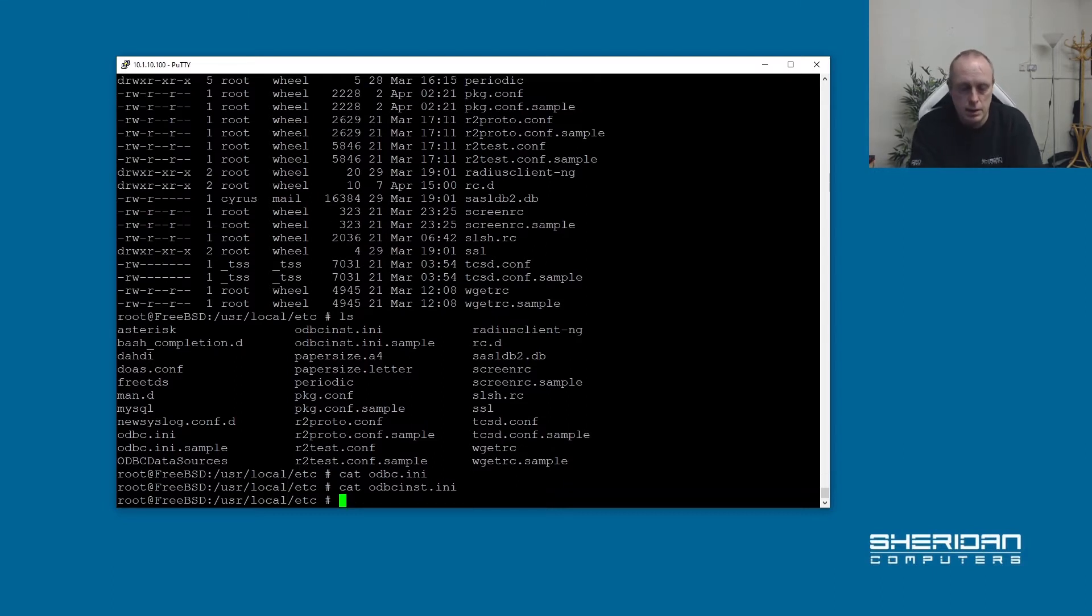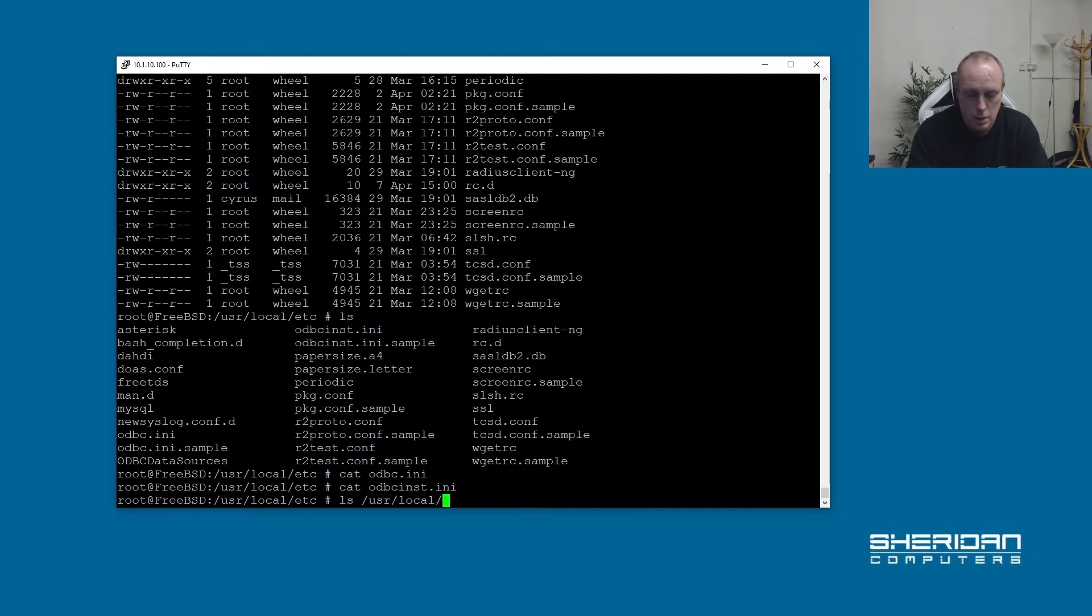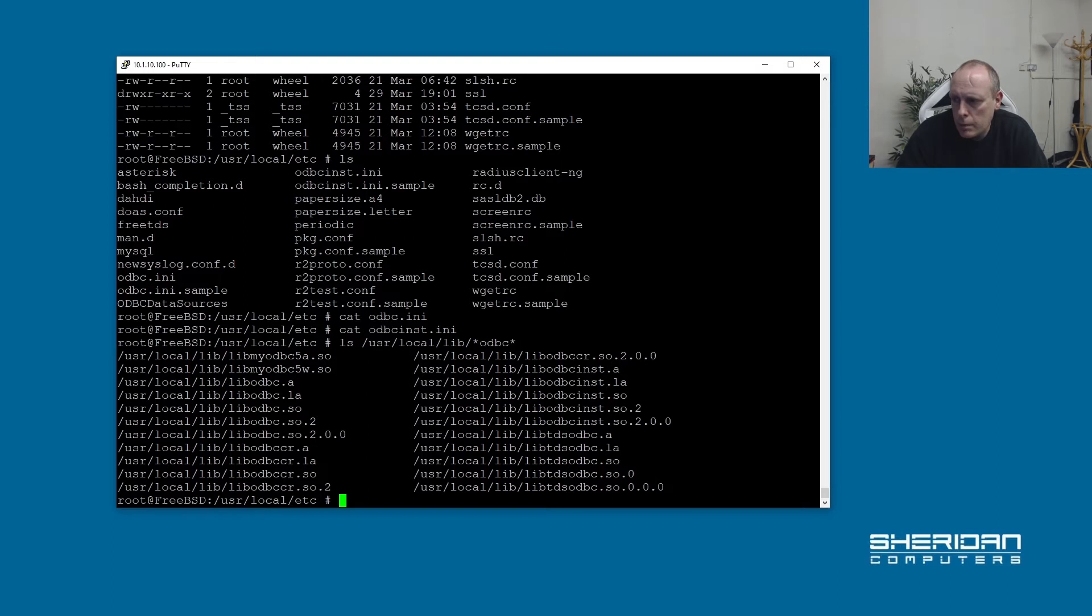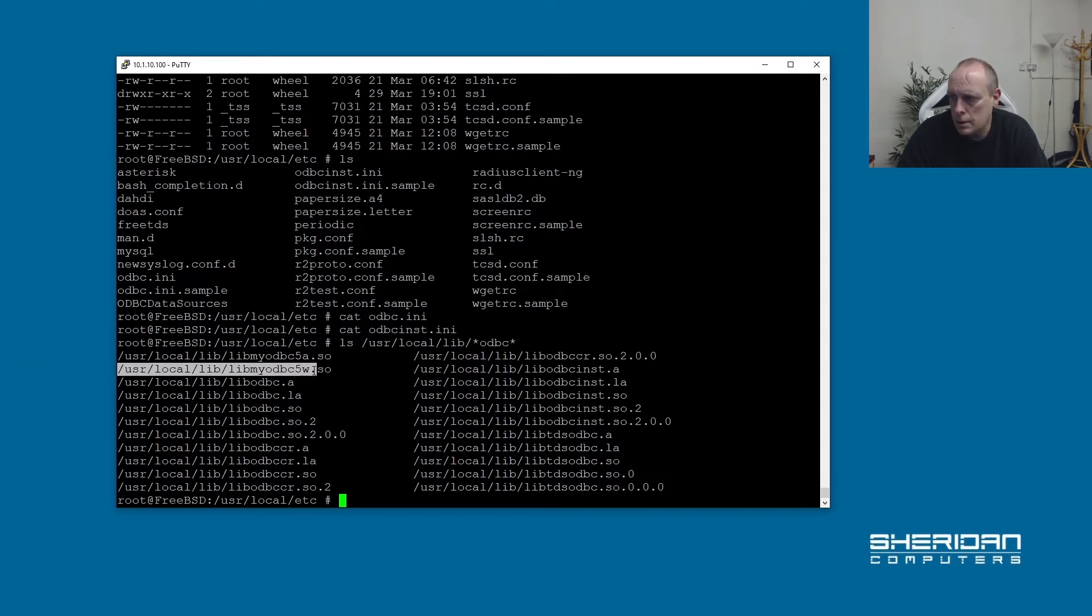So we're going to need to set these up. So I need to find the MySQL driver. So ls usr local lib star odbc star. And this is the one we want. Usr local lib myodbc5w.so. So the 5a is just the ASCII version. The 5w is the Unicode version. The w stands for wide. So I need to copy that.